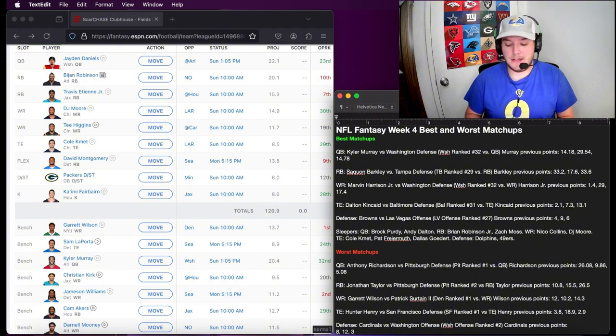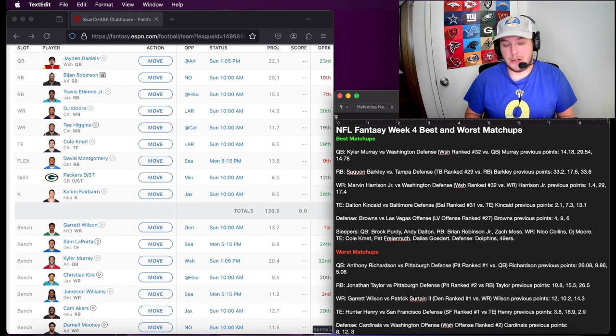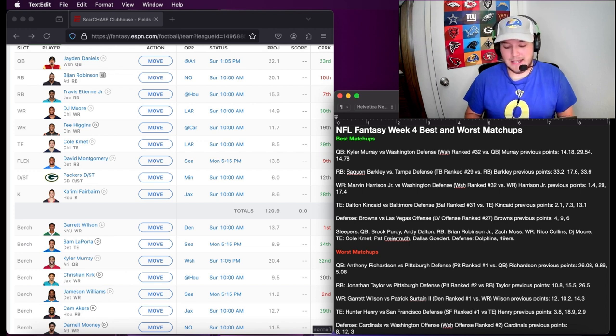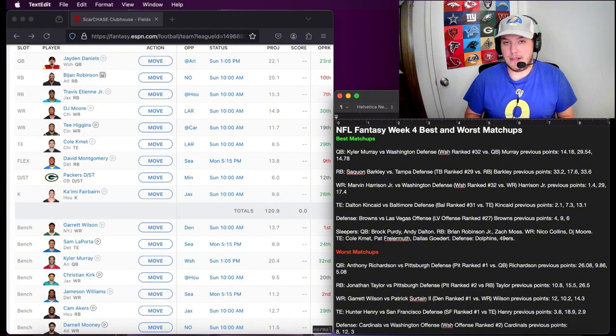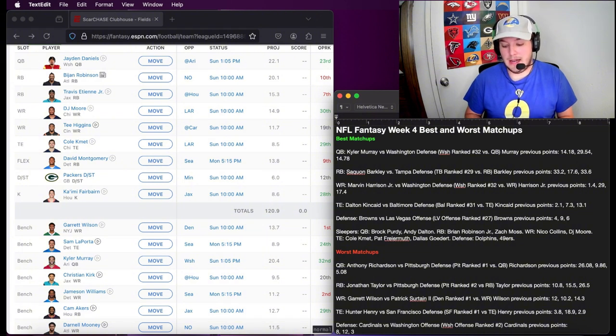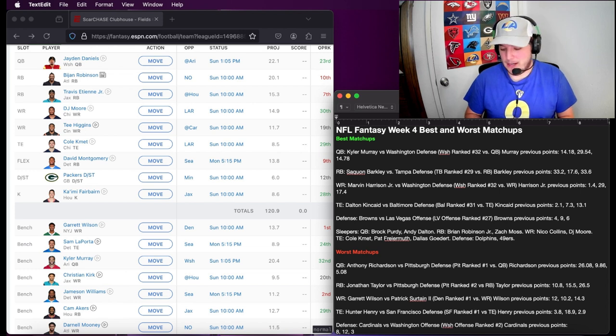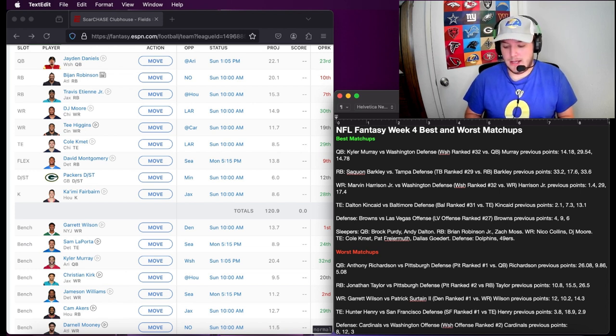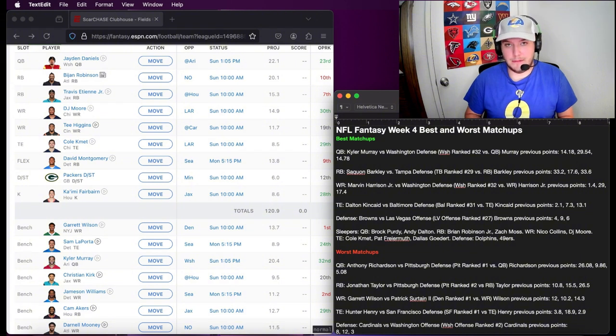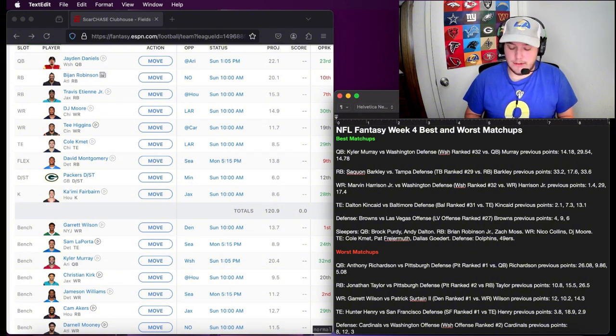It's concerning fantasy-wise and just as a fan in general because he does not look like he did last year before he got hurt. I definitely would sit him this week against Pittsburgh. He had a really good first game, 26.08 fantasy points, but then he's been going backwards. 9.86 and then 5.08. I definitely would not start him this week.